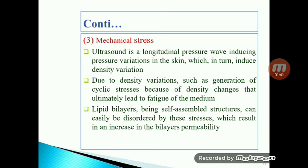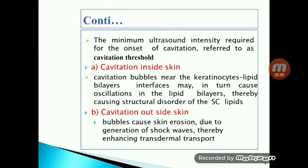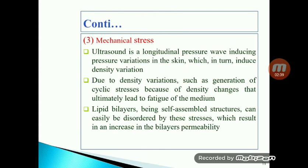The third mechanism is mechanical stress. Ultrasound is a longitudinal pressure wave that induces pressure and density variation on the skin, causing fatigue to the skin membrane. This stress disrupts the self-structure of the lipid biolayers, resulting in increased biolayer permeability through which the drug can pass.